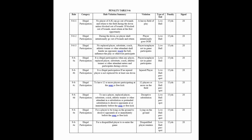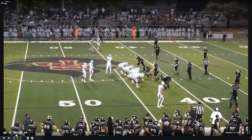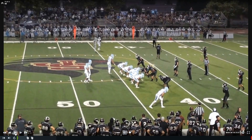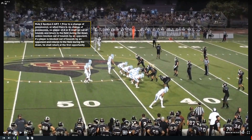We're going to talk about 9-6-1 and 9-6-2, which involve a player going out of bounds and then returning to the field. 9-6-1 basically says no A or K player shall go out of bounds and return to the field during the down unless blocked out of bounds by an opponent. If a player is blocked out of bounds, he must return to the field at his first opportunity. There's a lot of room for judgment in that rule.